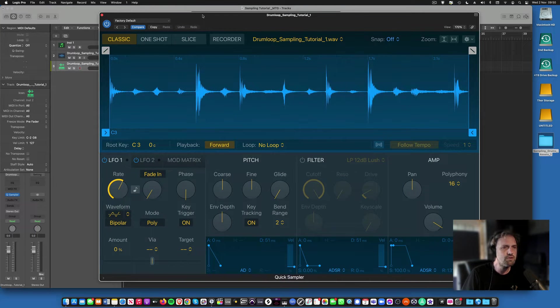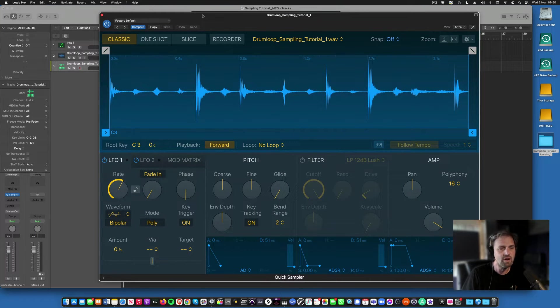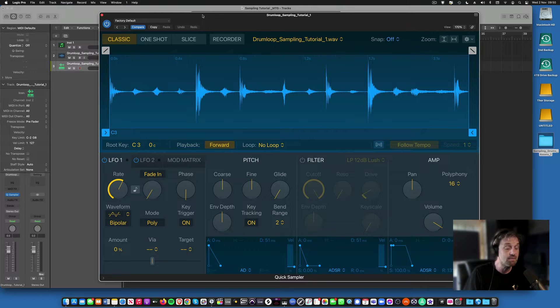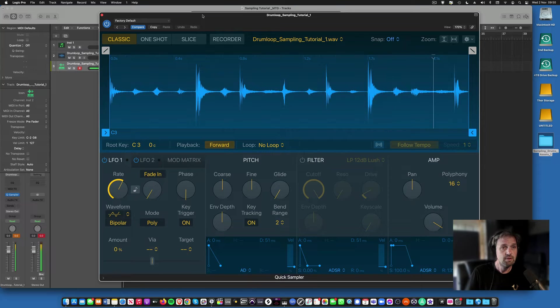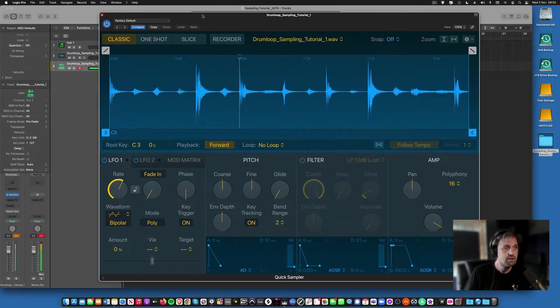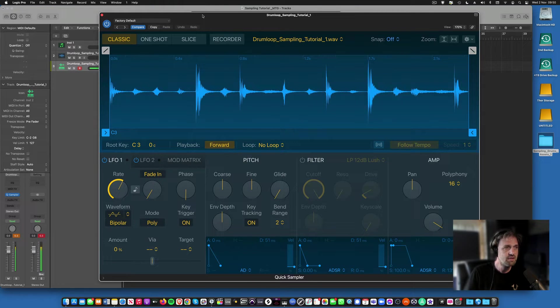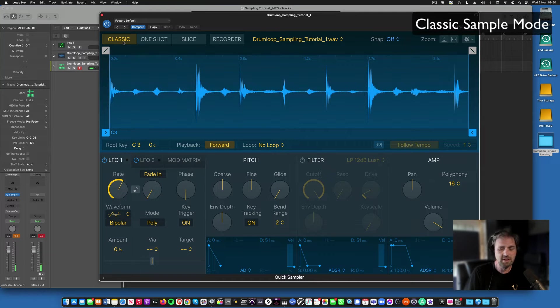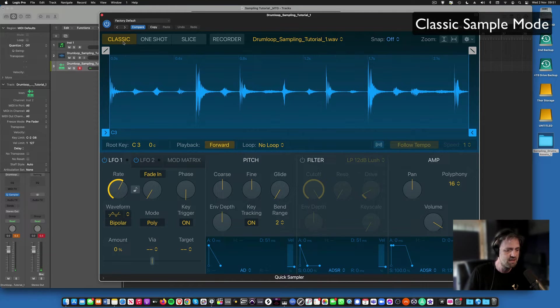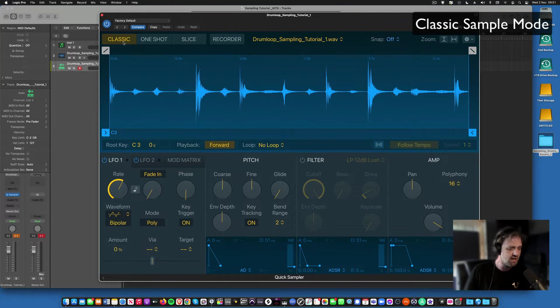Now what we're going to do first is look at the different types of sampling mode. I'm going to play the sample now from the keyboard. There we go, that's the original pitch. So there's different sampling modes. We've got classic, which is what we're in at the moment, and that means that when you play a sample at C3, it will play at the normal speed.